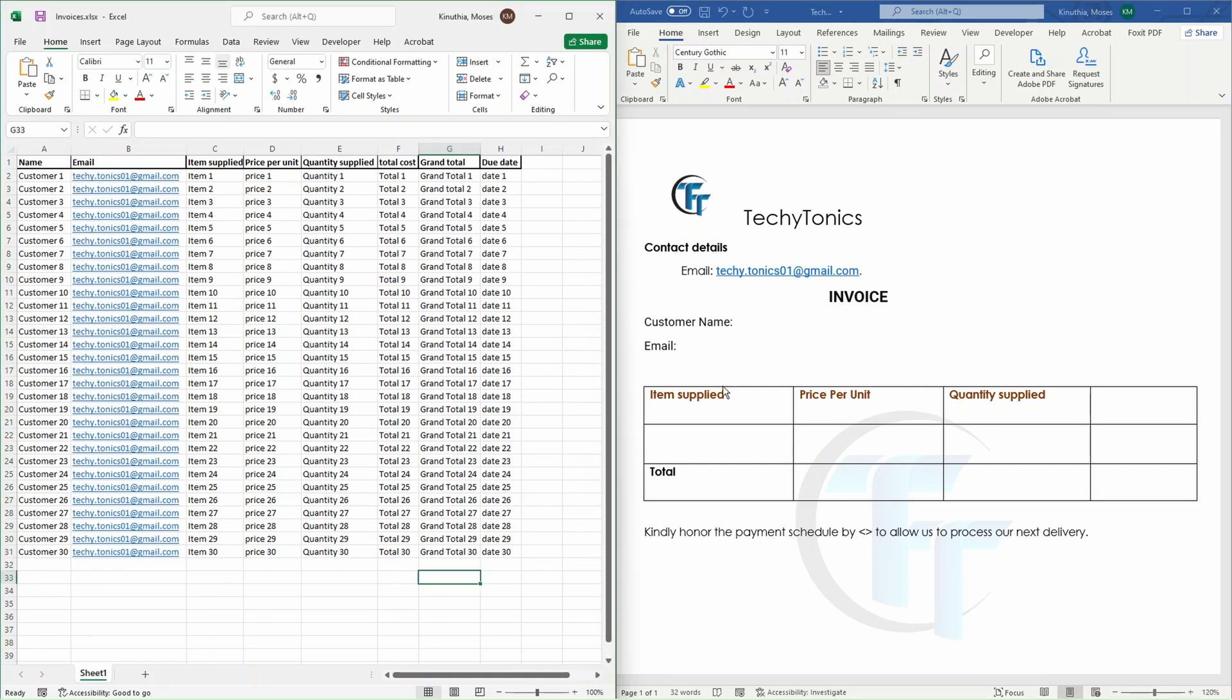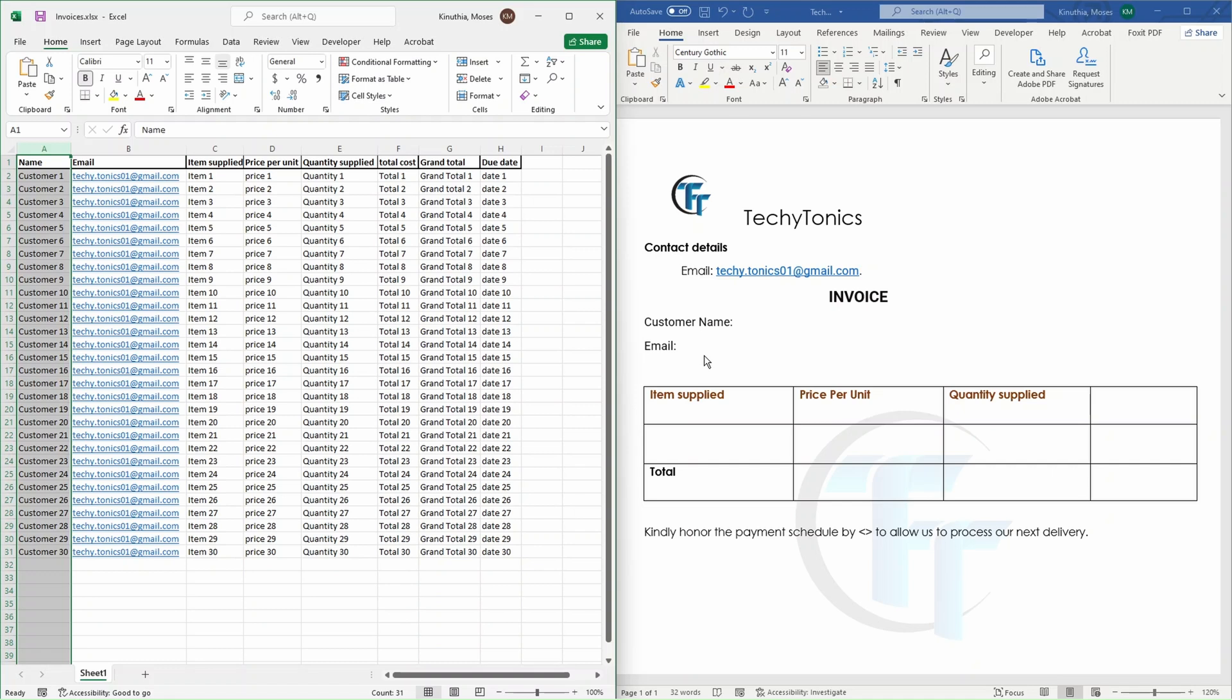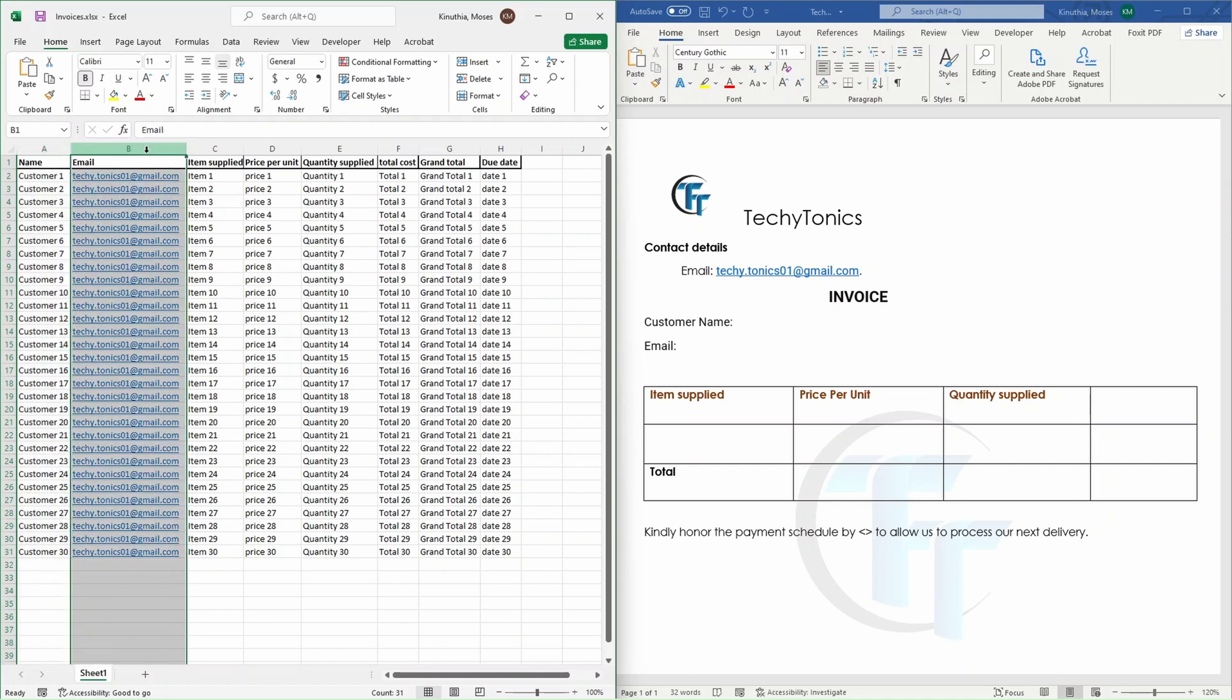And so basically, what we're going to do is to attach, for example, the customer name to this column, if it's the email to this column, and for the simplicity of our work today, I don't have much of the data.